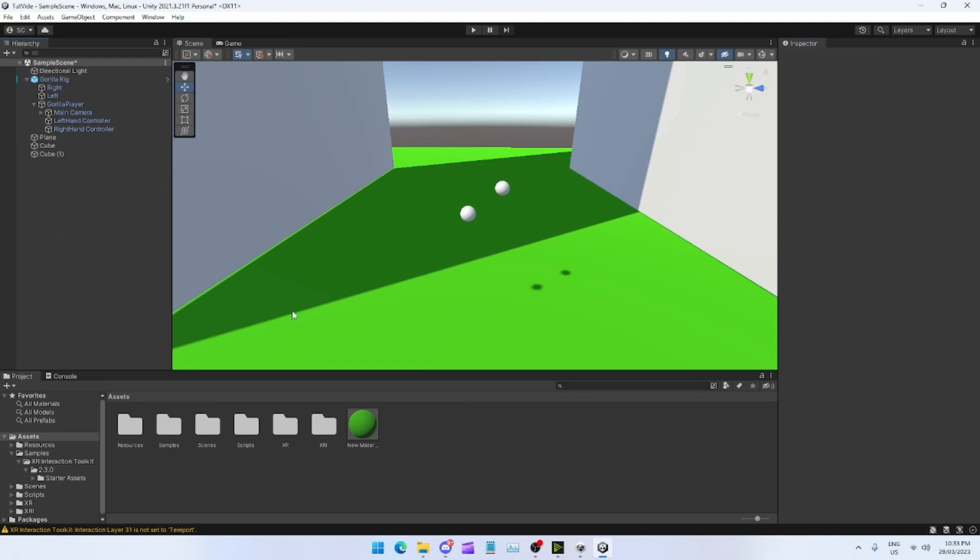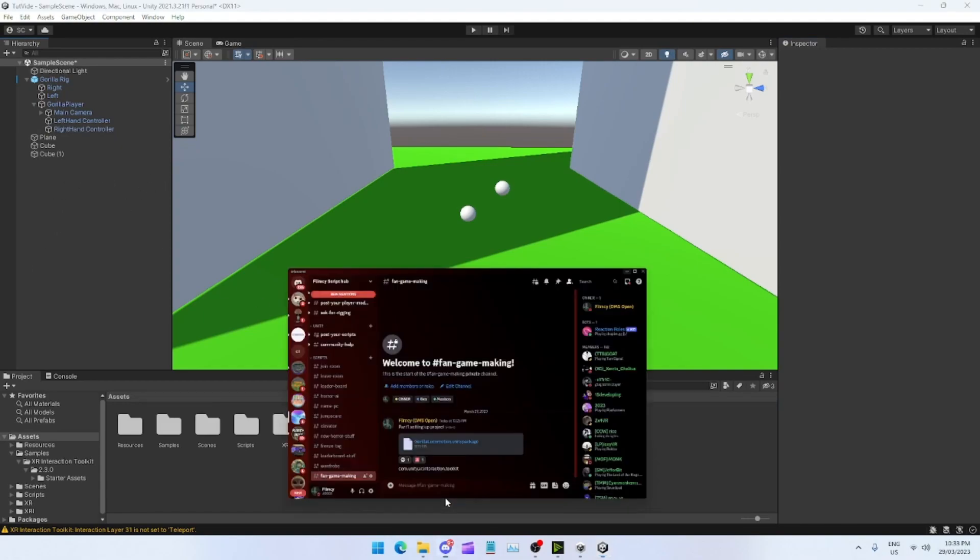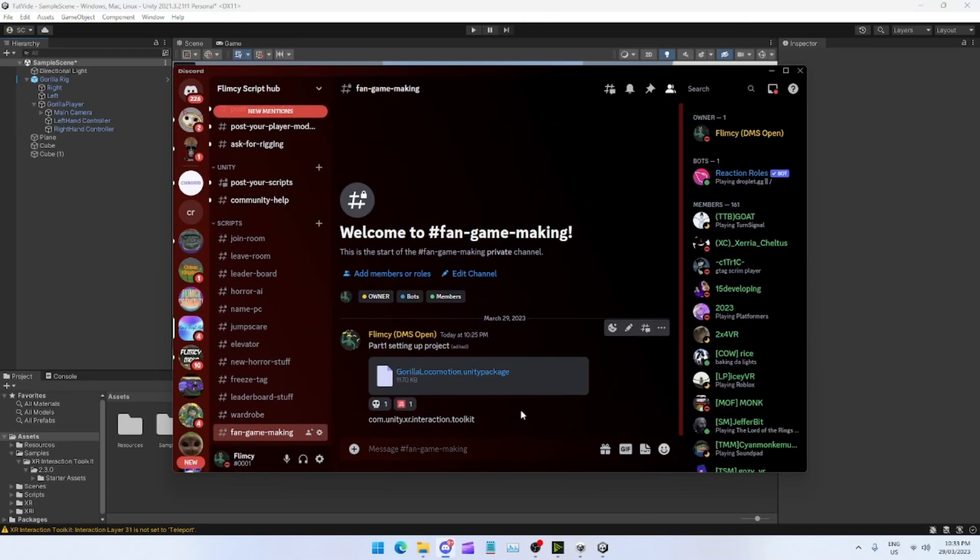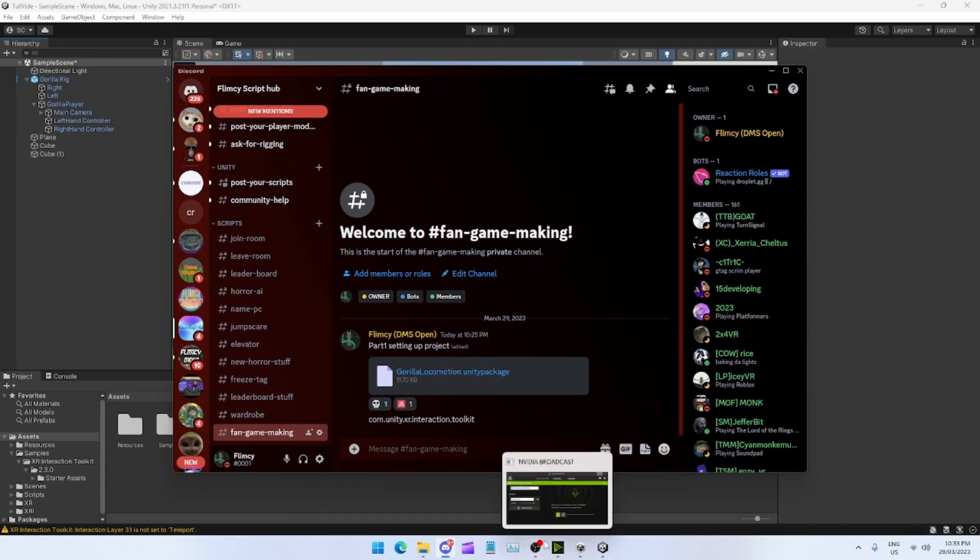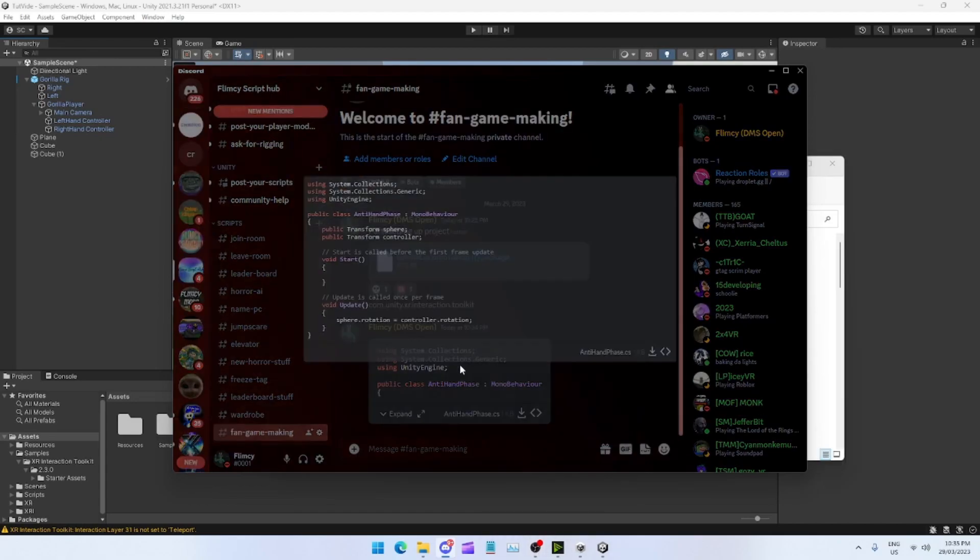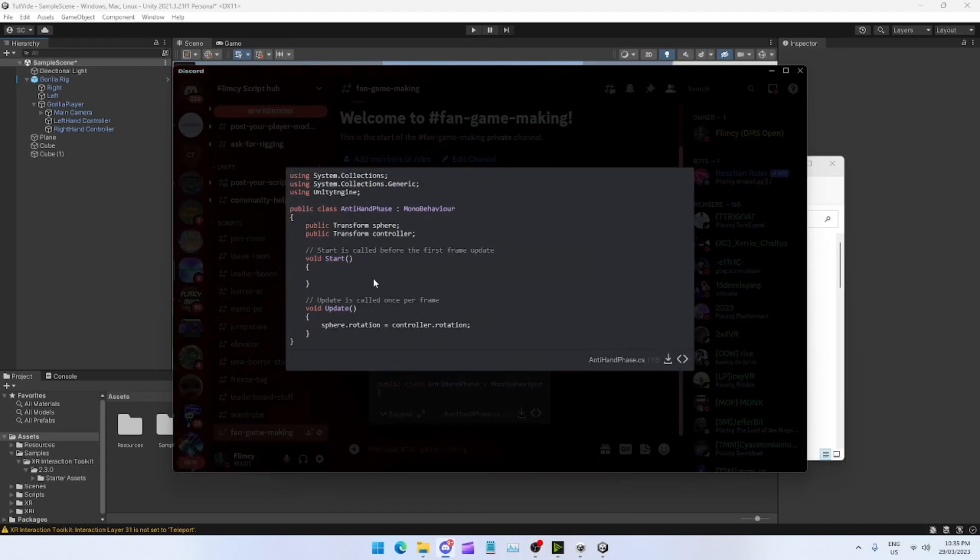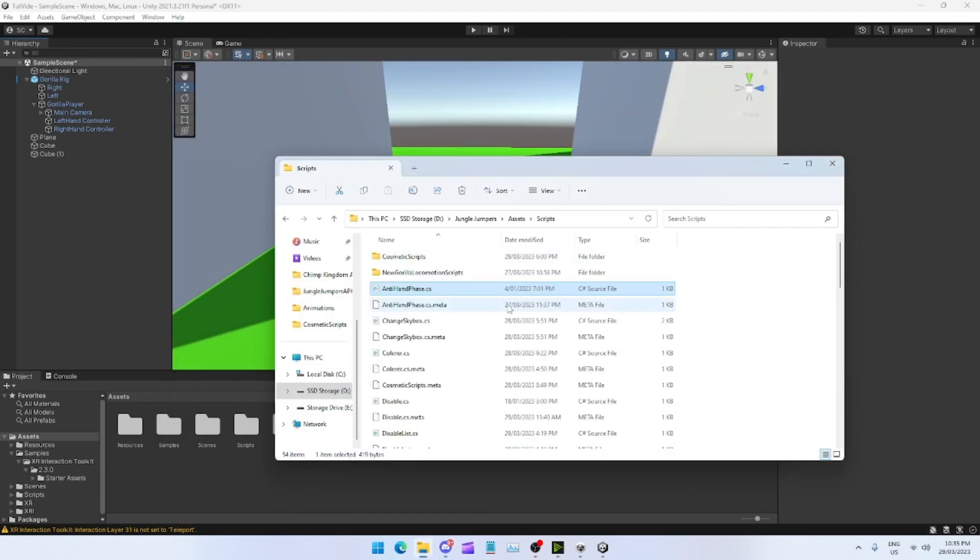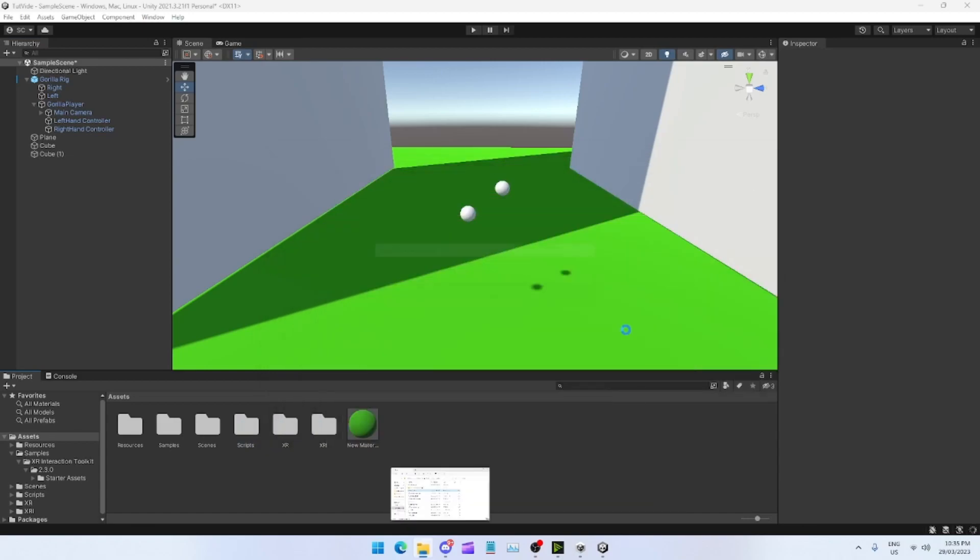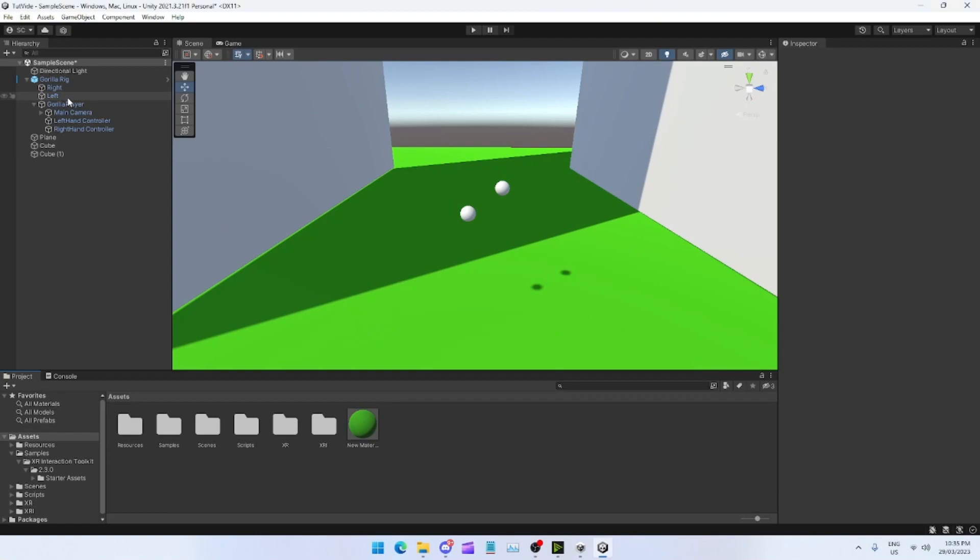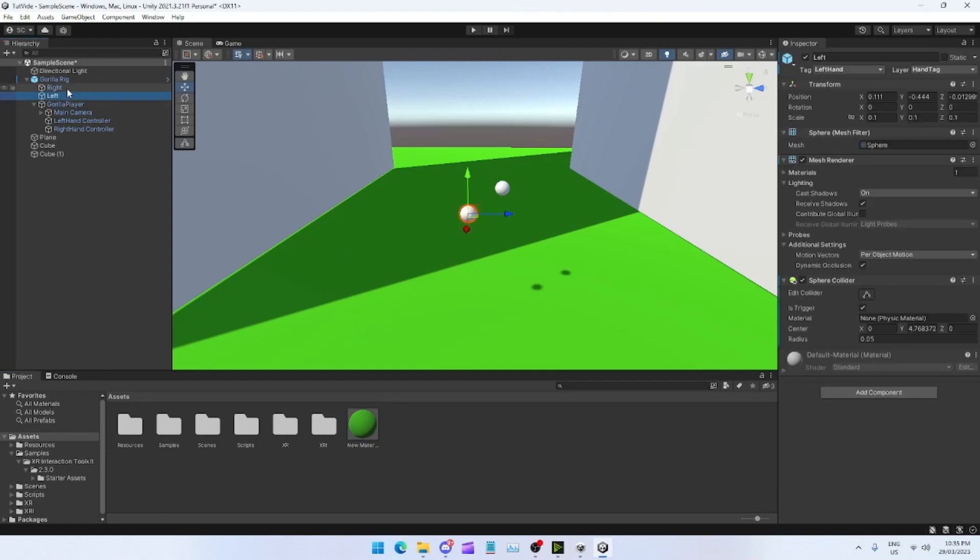Come into my Discord, fan game making. I'm going to post another thing, so I'll be back once it's in there. You'll see something called Anti-Hand Phase. This was made by SamSam, so credits to him. Just drag that into your Scripts folder, which should come already made.